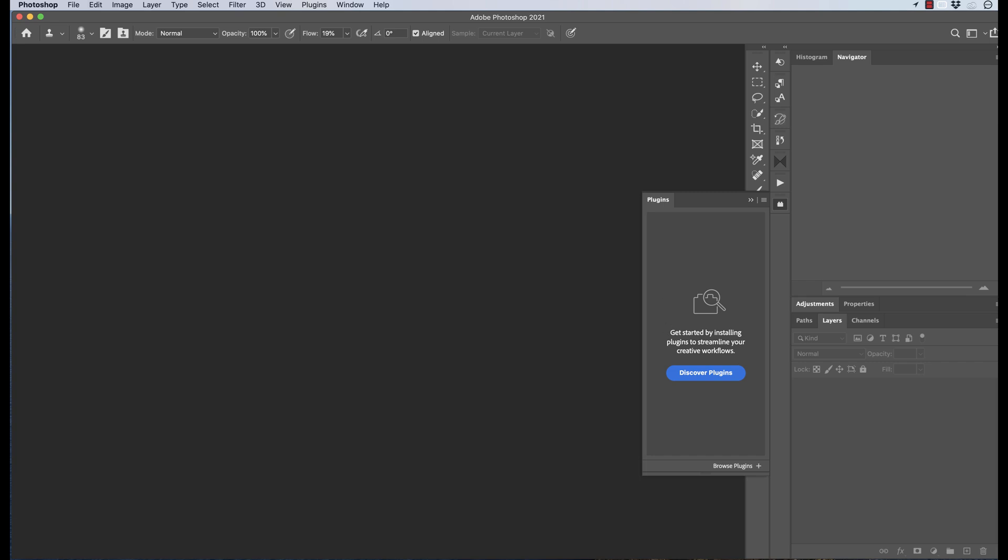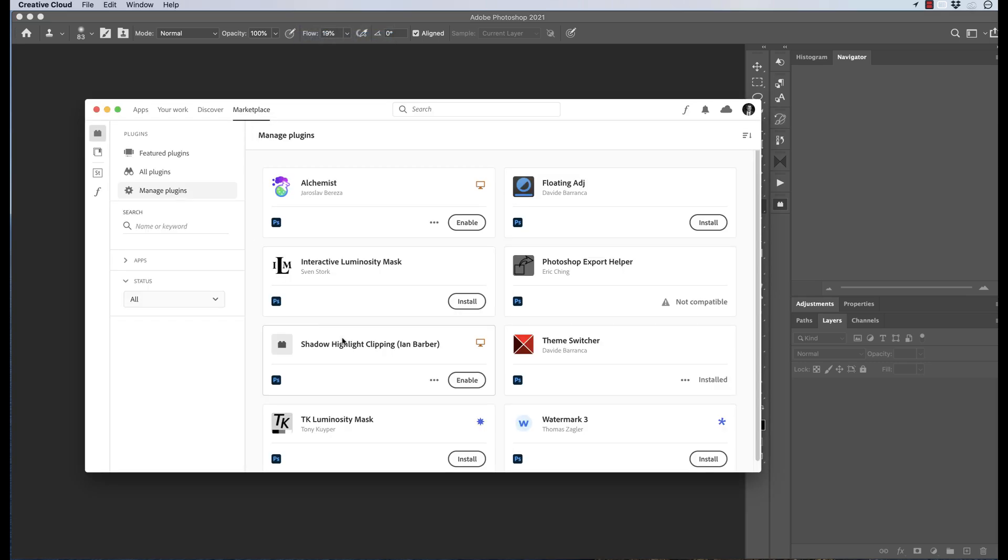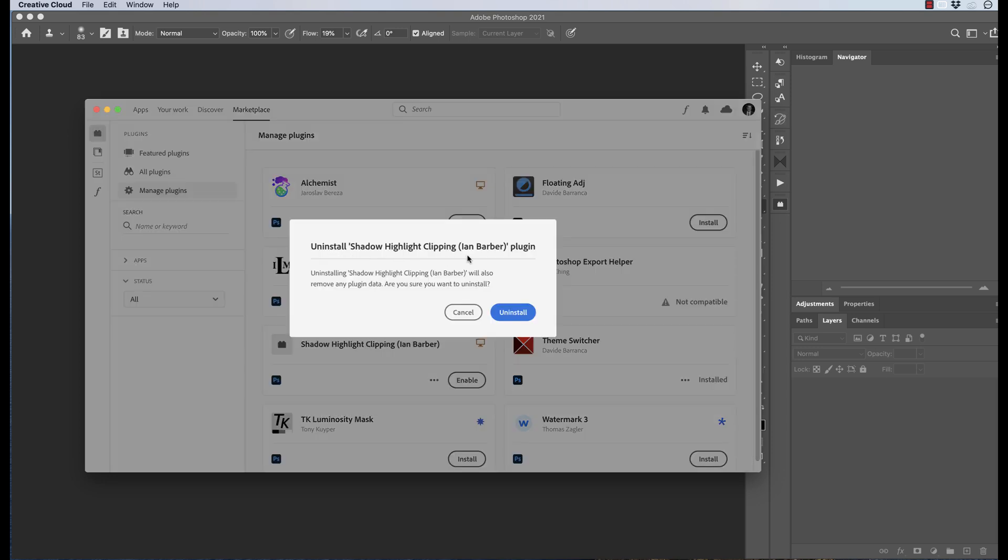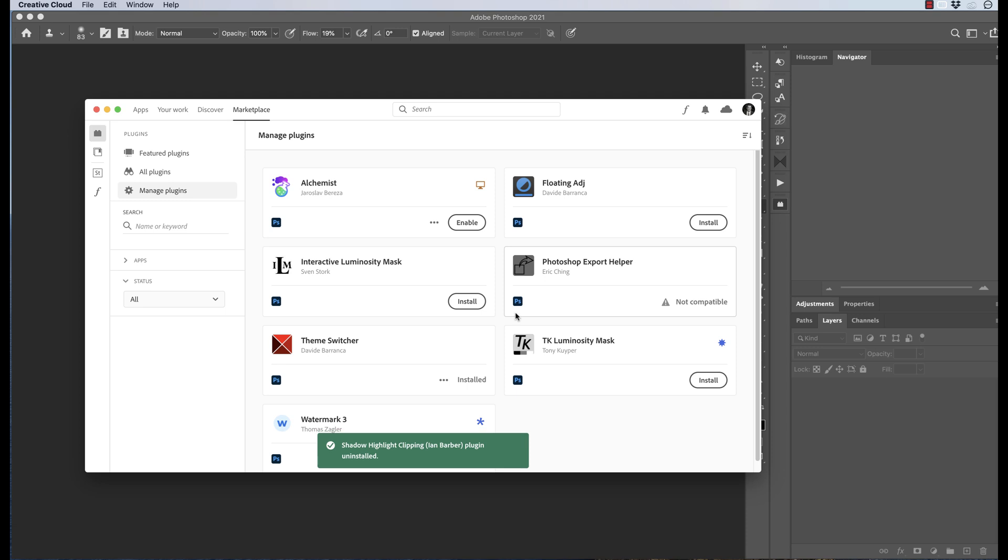If we go back to Manage Plugins, we've got the option to enable it or we can uninstall it completely. If we choose uninstall, it warns us: do we really want to uninstall the plugin? Select uninstall, and now the plugin has gone. It's left the computer and it's also no longer available in your marketplace dashboard.